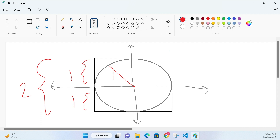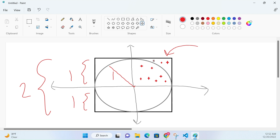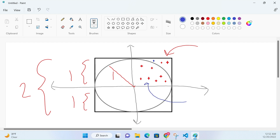Let's focus just on the upper right quadrant. Imagine we're throwing darts at the board — one dart hits, another dart hits, another hits here, here, and here. Every dart hit can fall either inside the circle — this region — or outside the circle — this region here. So how does that help us calculate pi?